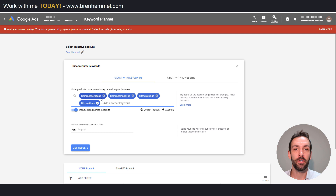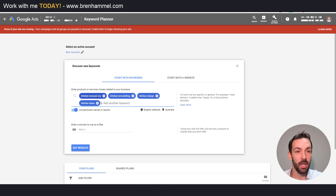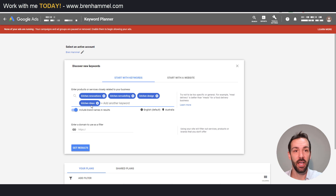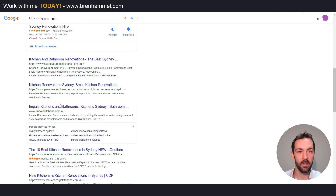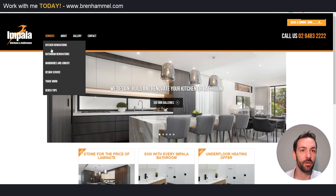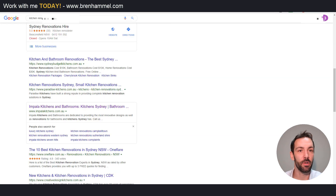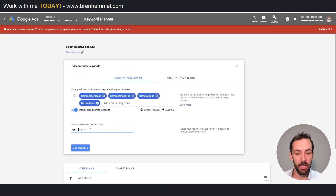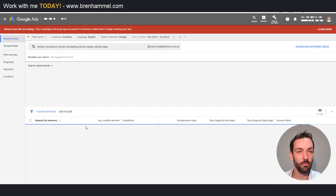I've gone ahead and added some kitchen renovation keyword phrases to speed up the tutorial. You can input up to 10 phrases — input one phrase, press Enter, and it selects it with a little bubble. I'm going to whip over to Google and look at a search for 'kitchen renovation Sydney' and I'm going to pick on Impala Kitchens. It turned out they actually do bathroom renovations as well, which reiterates the point about planning. We're going to put Impala Kitchens in the domain filter and click Get Results.